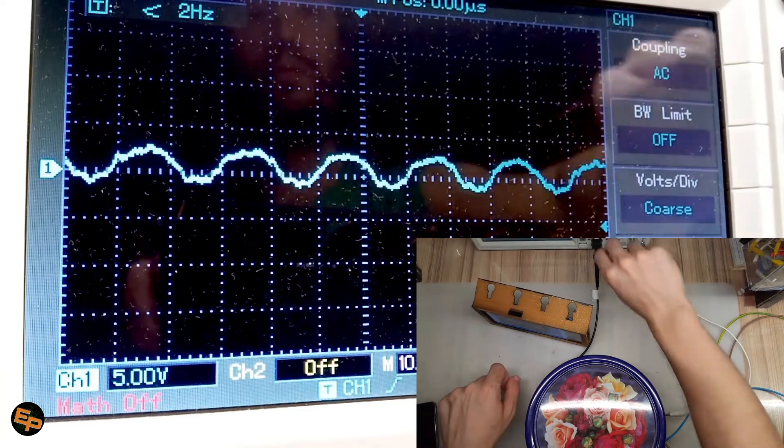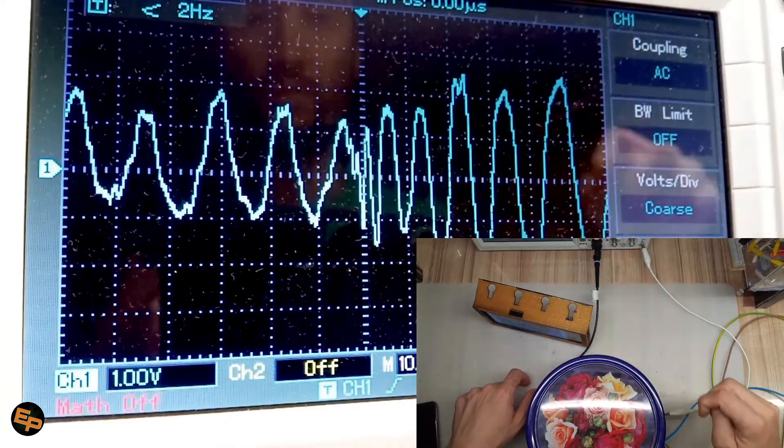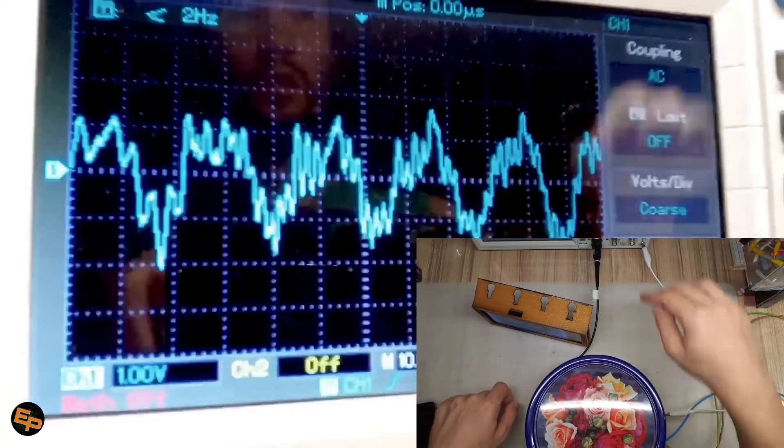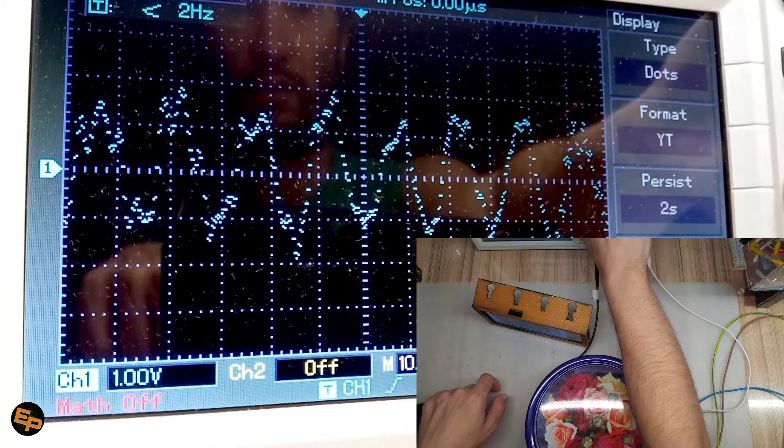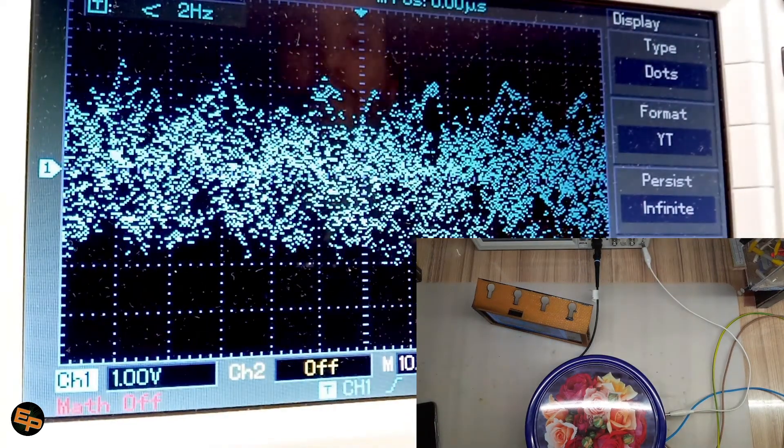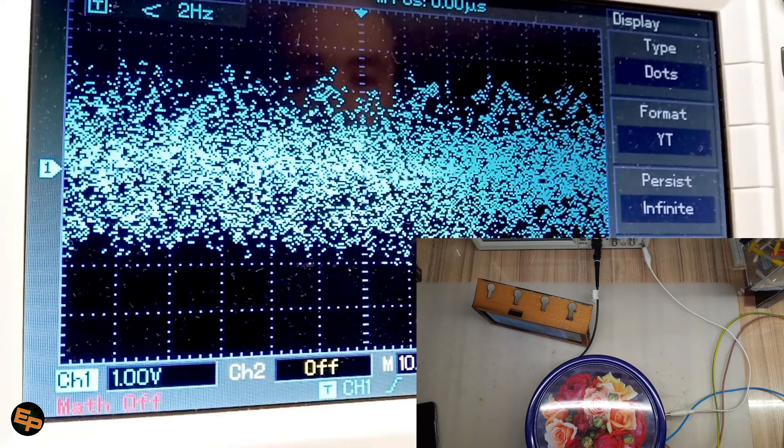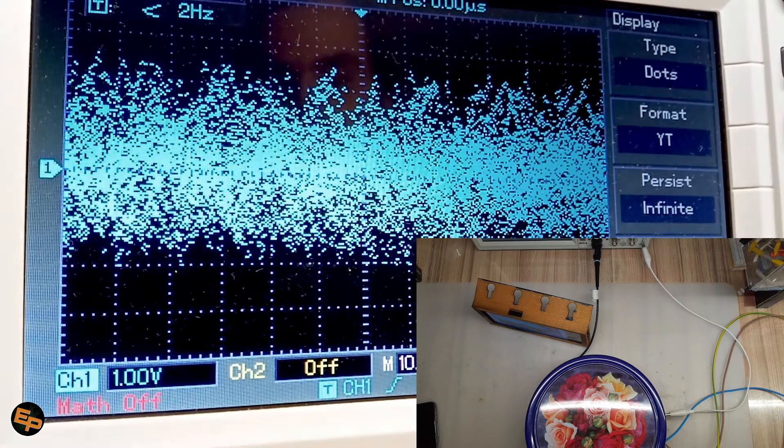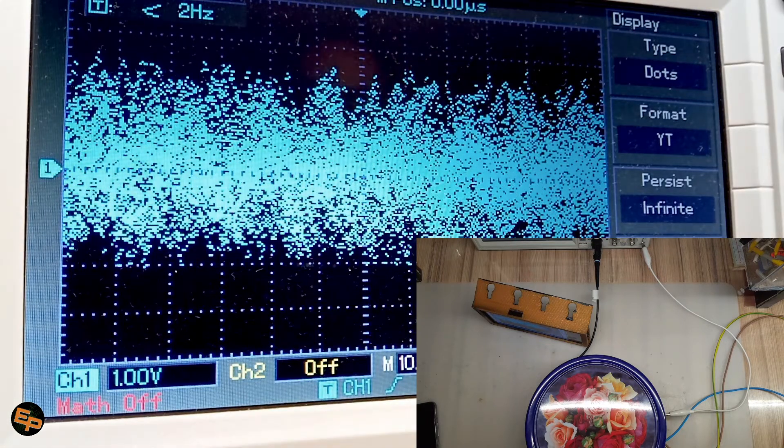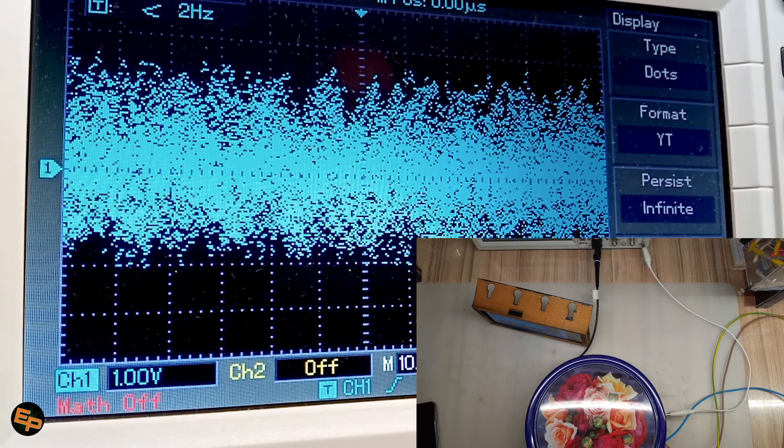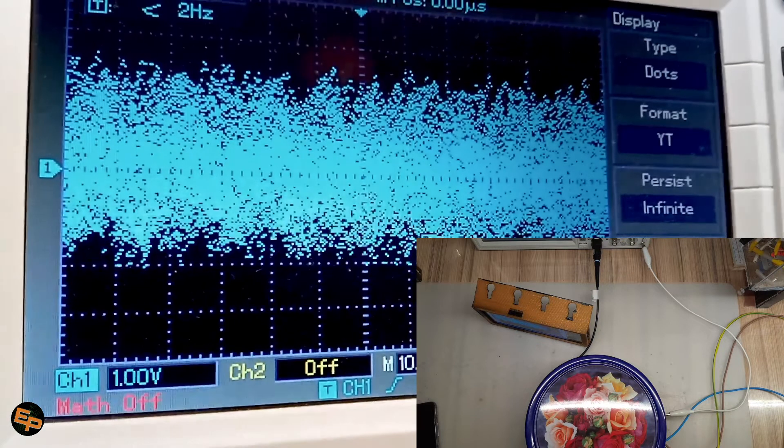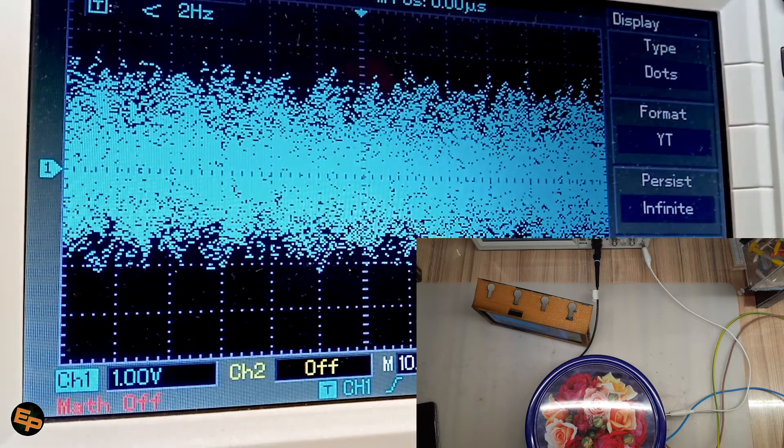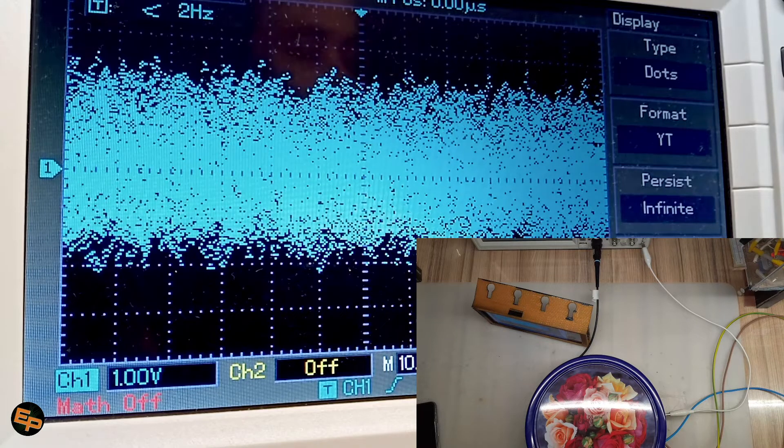Okay, so we need to perform the same trick as before. Basically, we go to display, we go to dots, and we go to persist infinite, and just allow the oscilloscope to draw the noise on the screen, so that we can later see what area is filled, what area is just half filled, and overall what do we have.